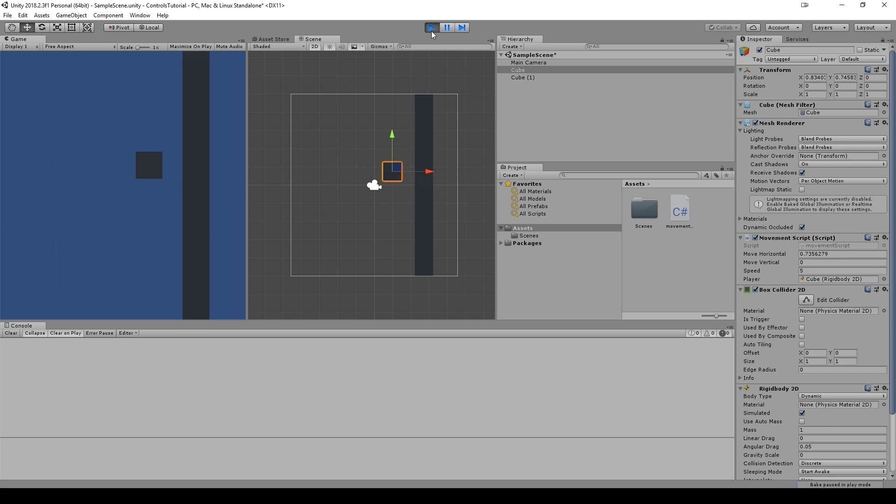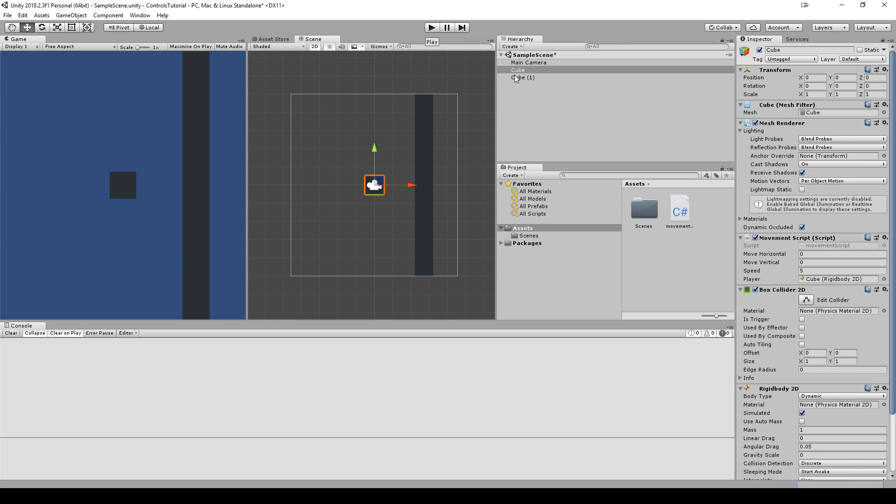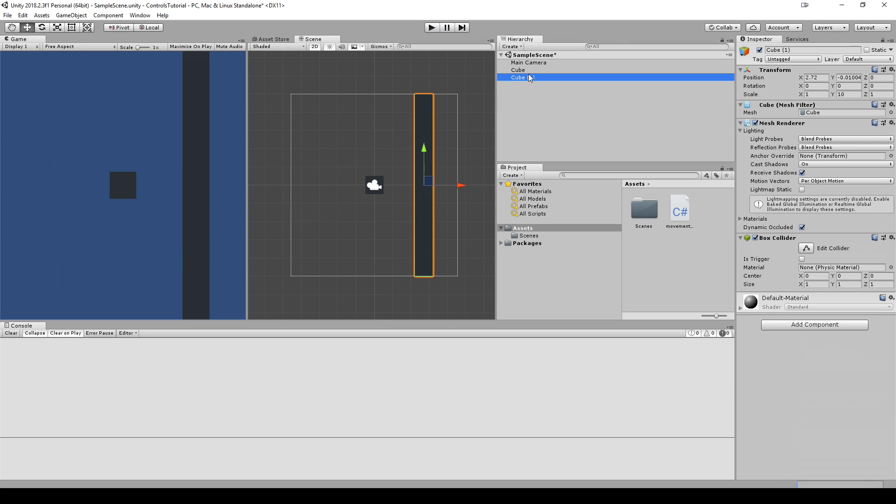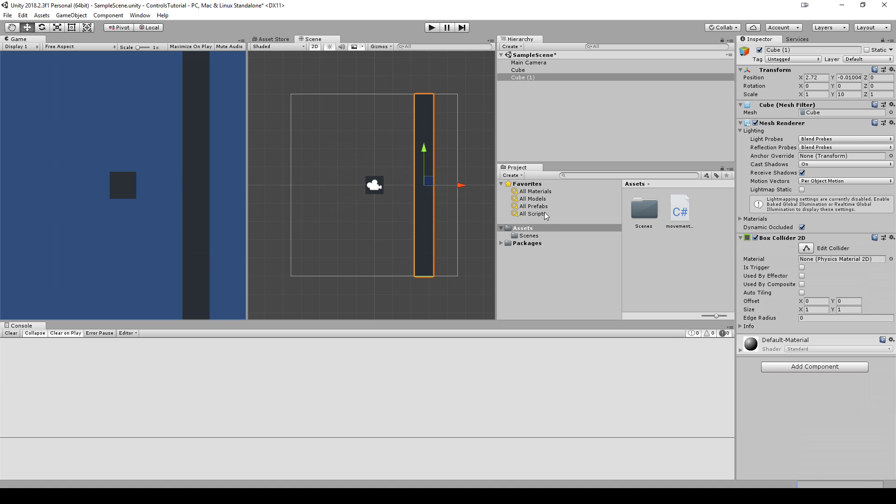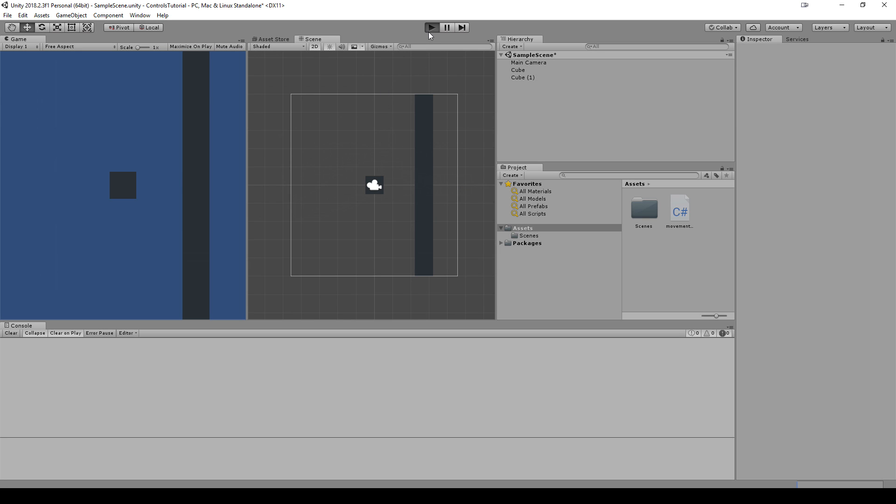Sure enough, it does work. We are able to move around just like we did, but we're using physics now instead. So in order to get the wall to work properly, what we have to do is get rid of this 3D collider and add Physics 2D, box collider 2D, and play it again. And we should be able to collide with this wall. See that?